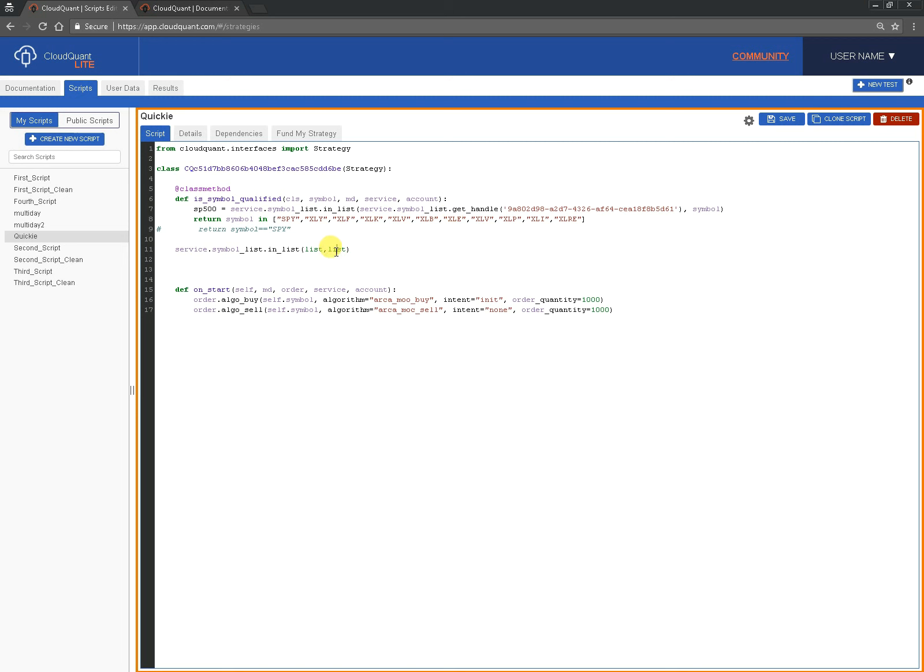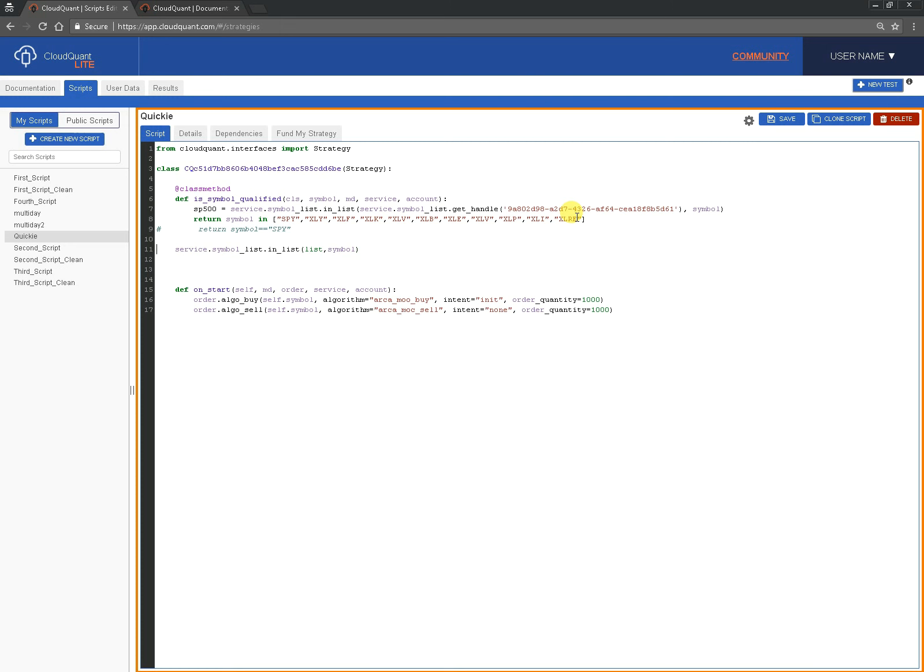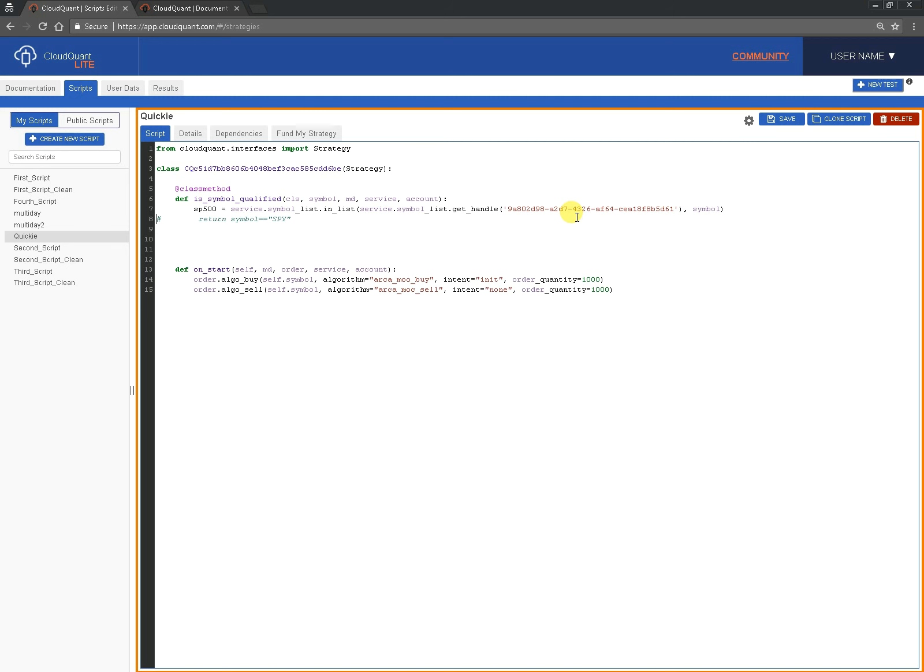In this case all we're going to pass to it is a single symbol and here we're going to pass to it this big long convoluted command that goes looking for the up-to-date list for today. So we end up with this line, sp500 equals listing list this list this symbol, and this will be a one if the symbol is in the S&P 500 this day and it will be a zero if the symbol is not in the S&P 500 this day. And that's all you need to know.